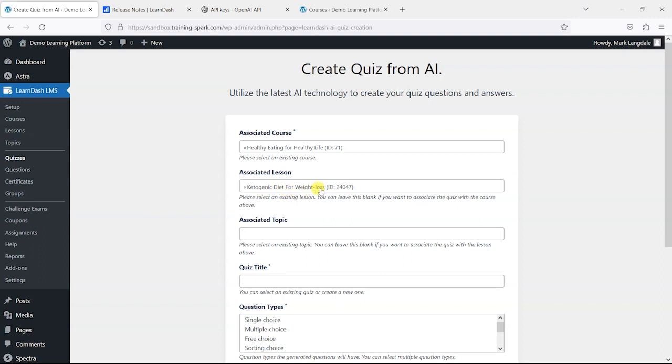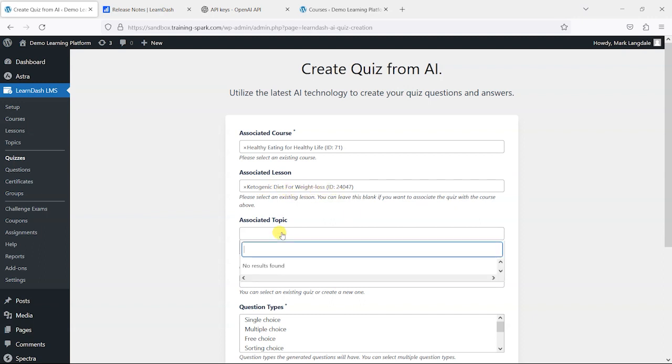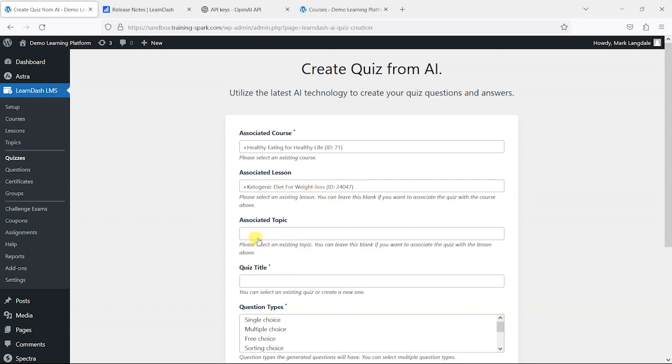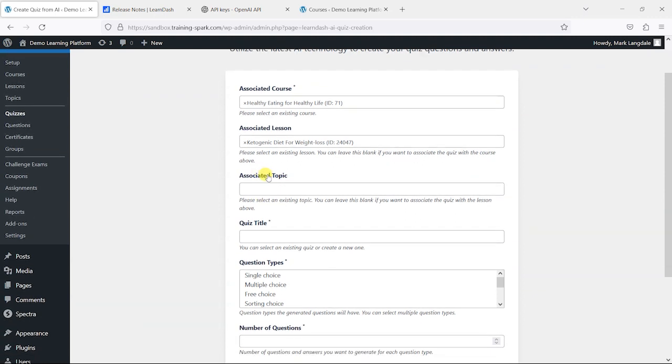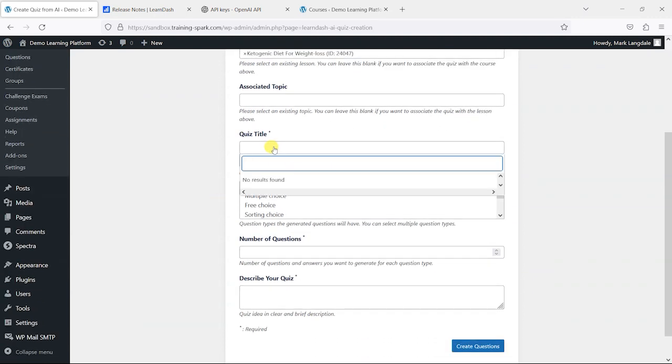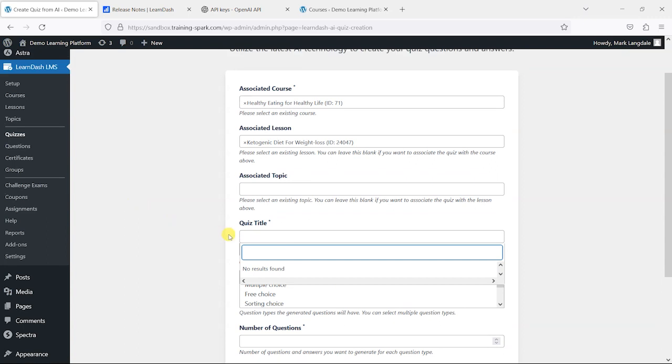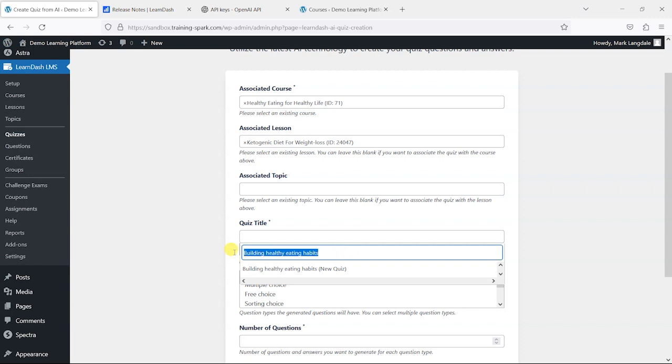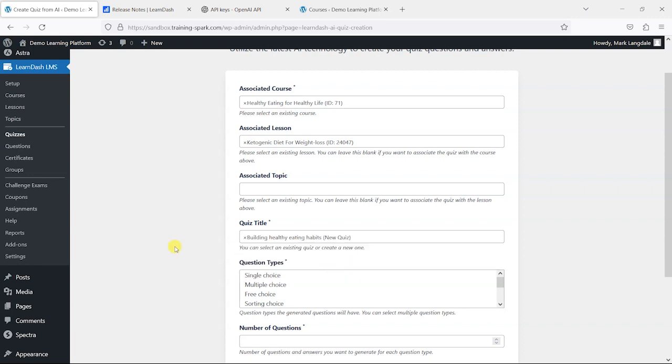I'm going to choose the associated course, so I'm just going to choose this one here, Healthy Eating for Healthy Life. You can choose a lesson and choose this Ketogenic Diet for Weight Loss here. You can associate a topic, but I don't think I've got any in there, so I'm just going to leave that one blank. You can also associate this with an existing quiz, or you can create your own. So I'm just going to create one here myself. I'll just call this something like Building Healthy Eating Habits.